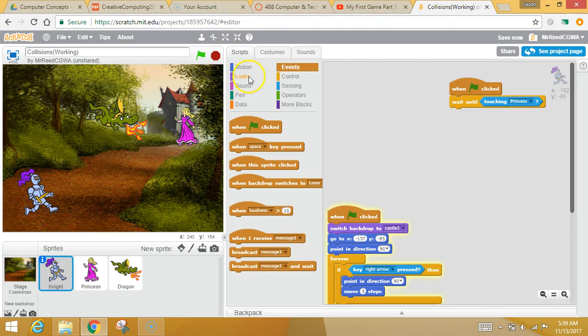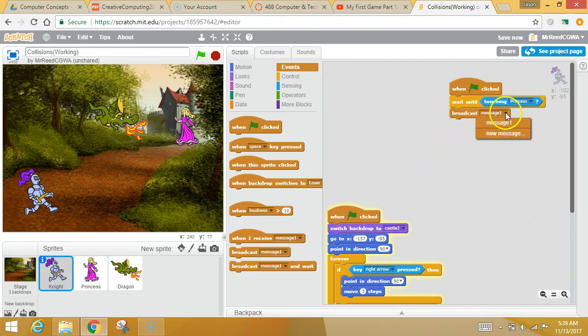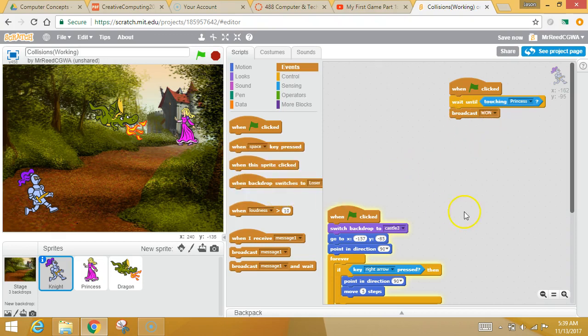let's do this. I'm going to go to events and let's broadcast a message so that everybody can hear it. And I'm going to broadcast the fact that I won.